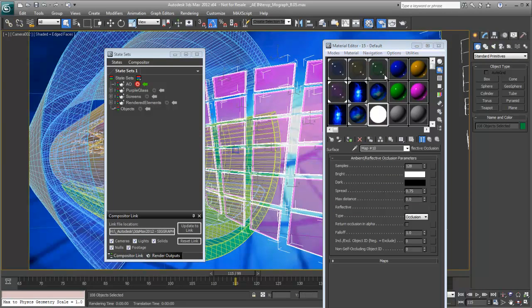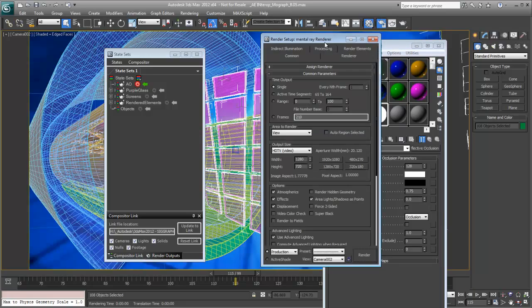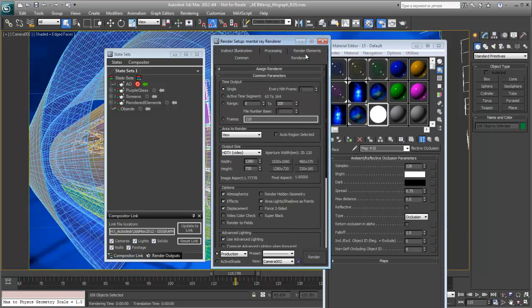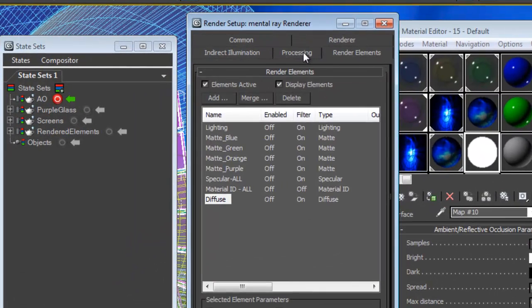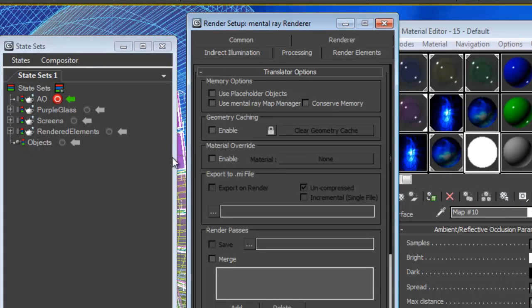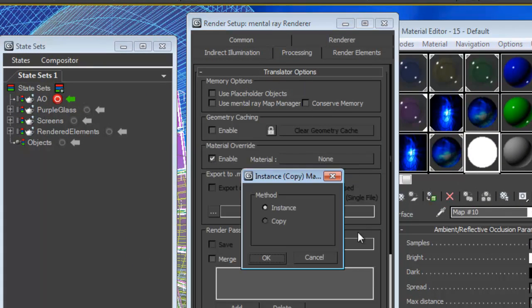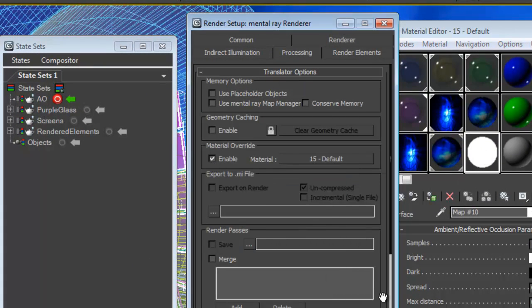I'm going to go ahead and turn on the render setup menu and check elements. And these are all off in the processing tab. We'll enable the override and we'll put that in there. So now we have an ambient occlusion material. That's all set.